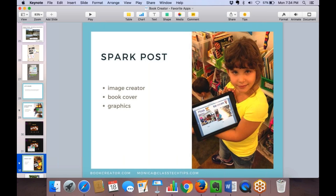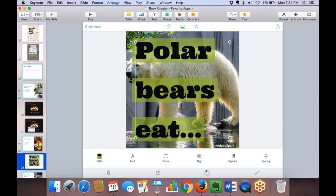Spark Post is in the same family as Spark Video, but lets you create dynamic images — great for fancy book covers or graphics to put on different pages. You can search within the Adobe Creative Commons library or upload your own picture. Then you play with font, alignment, shapes, and spacing. You can change the size to match your book format, whether square or rectangle.